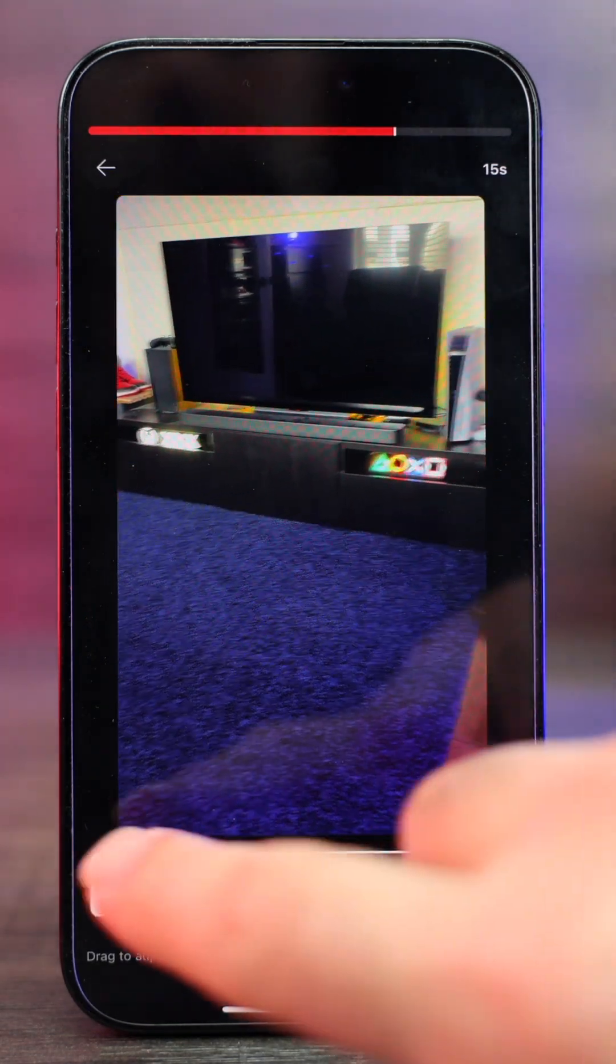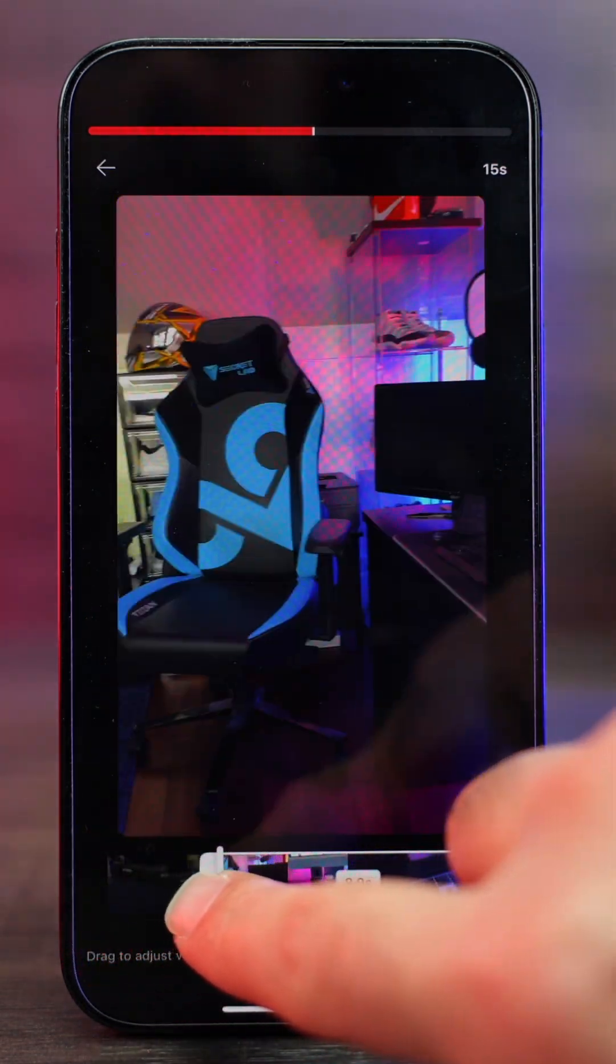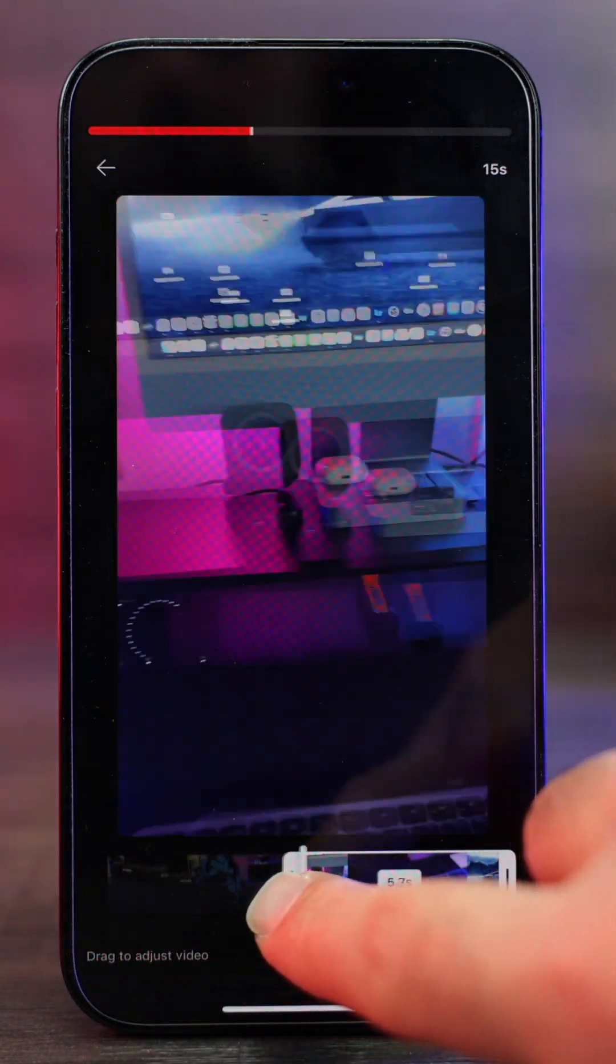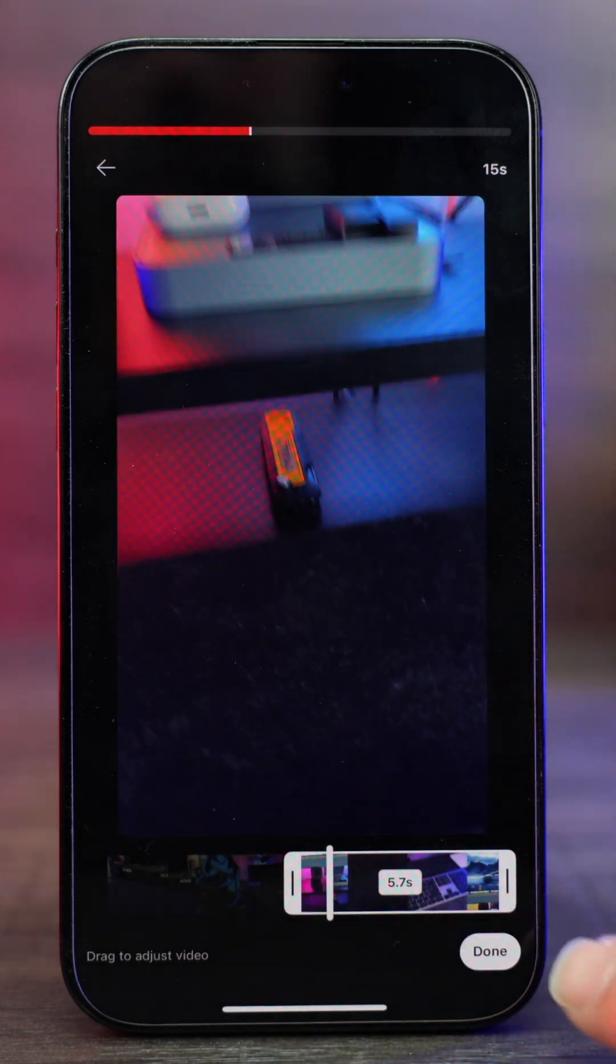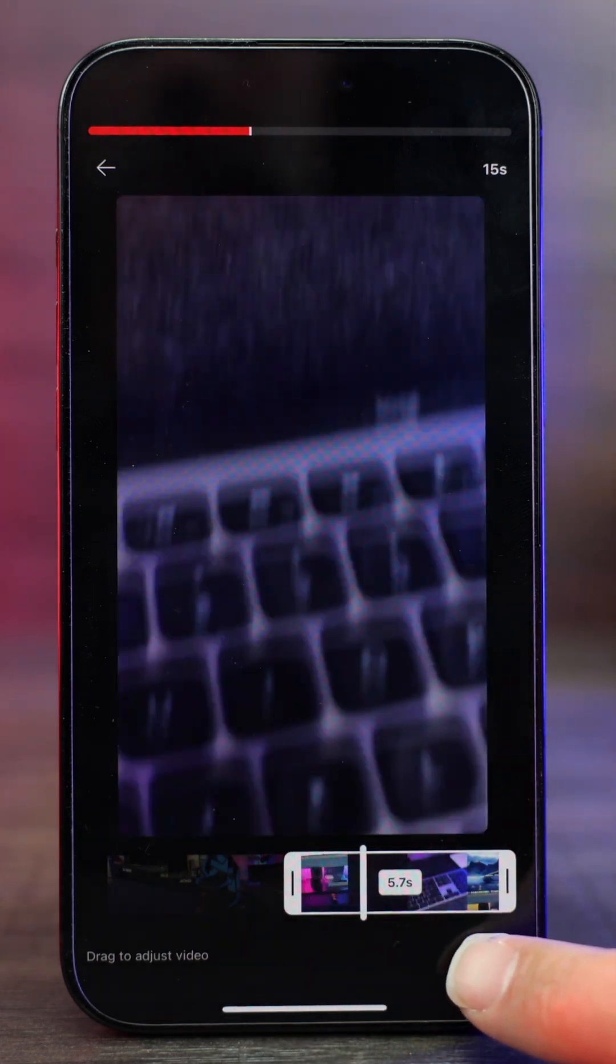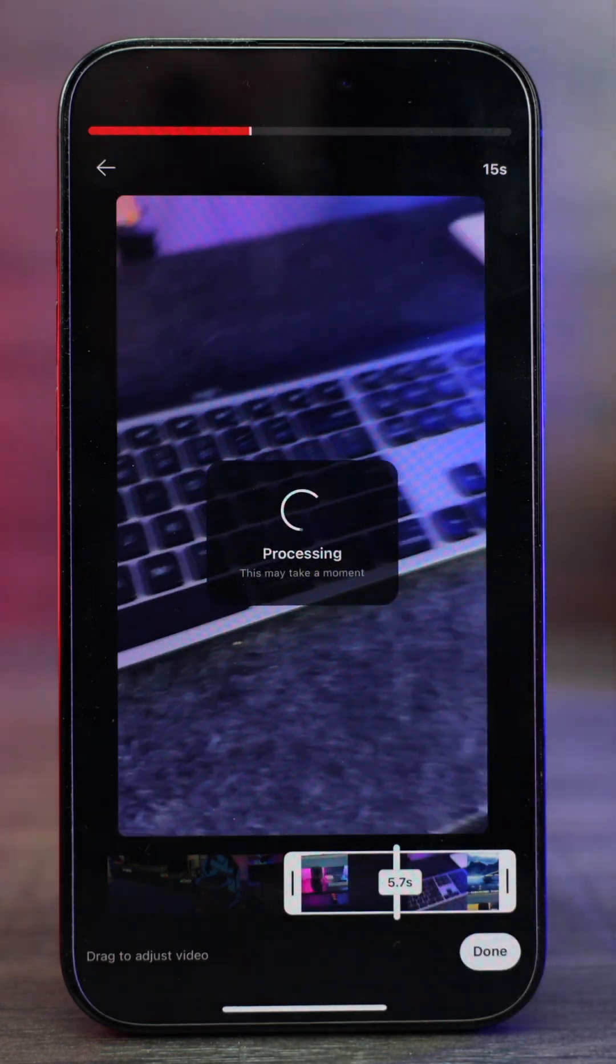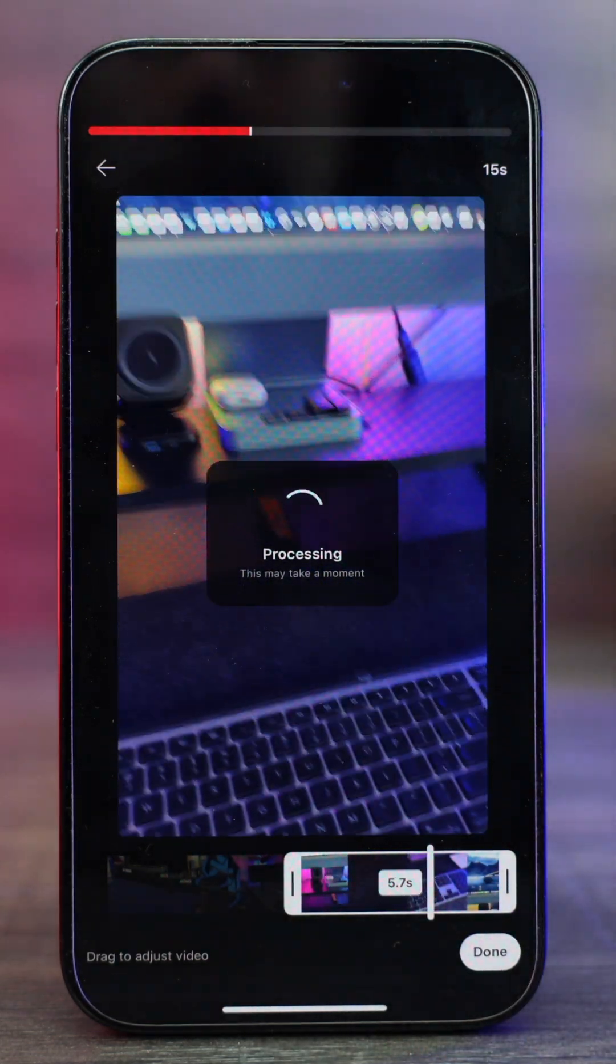You have the option of trimming it if you want to. So I can trim out the first section right there and just upload that part. And then we just click on done to upload it.